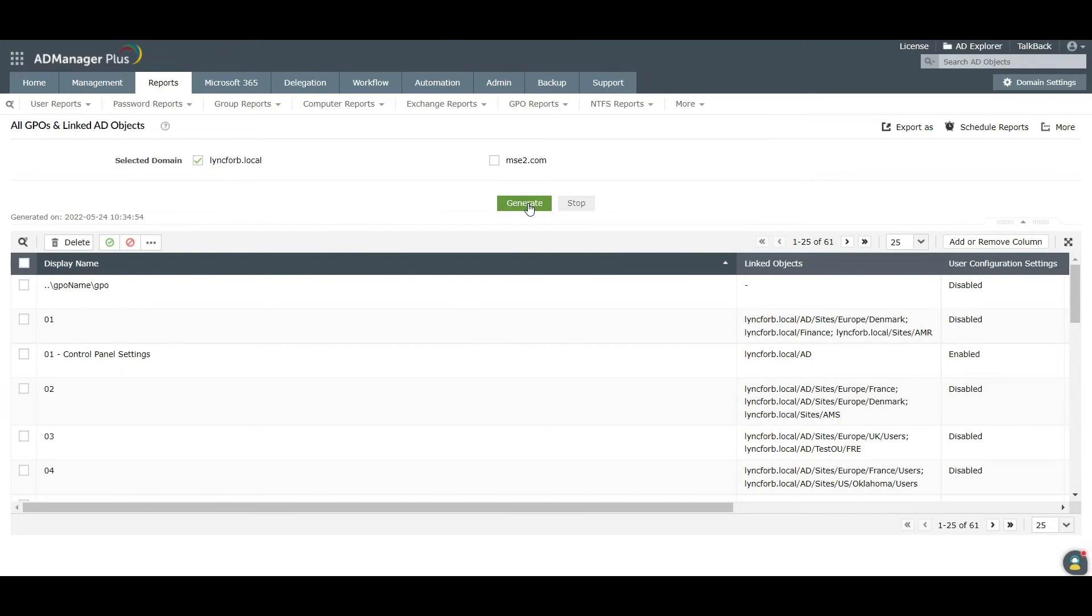To enable, disable, or delete a GPO, select the GPO and click on the appropriate action.